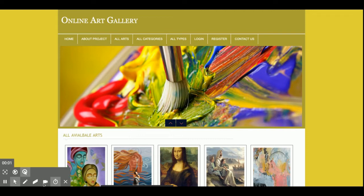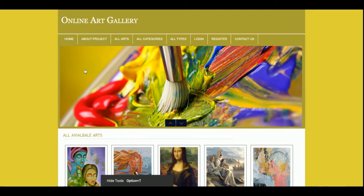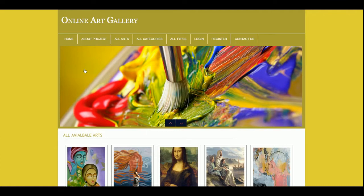Hello friends, welcome to research.com. This is my new project: Online Art Gallery, a project for selling arts online. I have developed this project in PHP and MySQL. The PHP version I am using is PHP 7 and the MySQL version is 5.6.